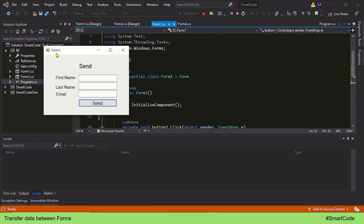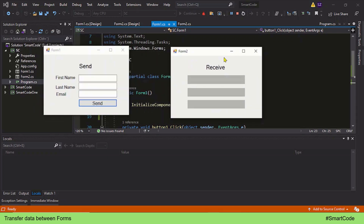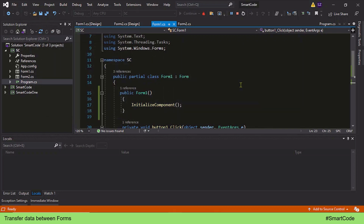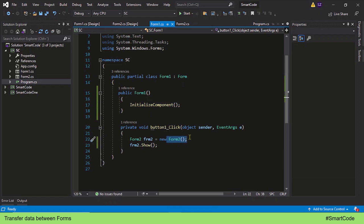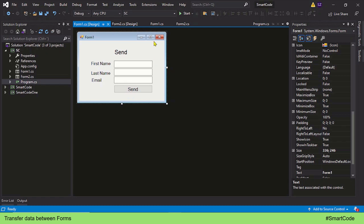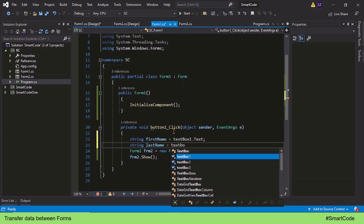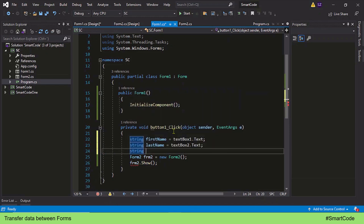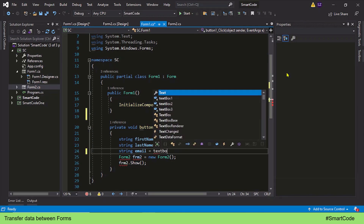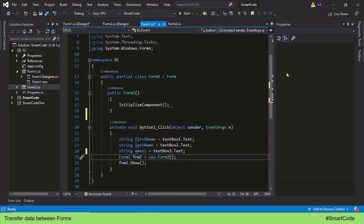Here we have Form 1 displayed and now I click on the button — here you see Form 2 is called. Now we want to send data via the constructor method. Form 1 has three text boxes, so the first step is to save the data in variables before we send it. After saving the data in variables, we pass these variables as arguments to the Form 2 constructor method.